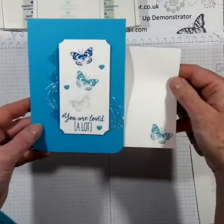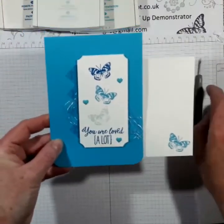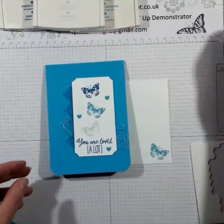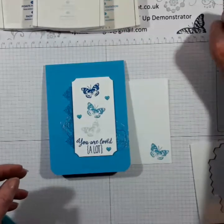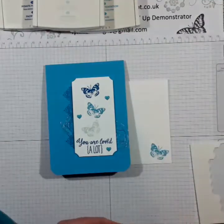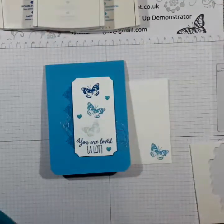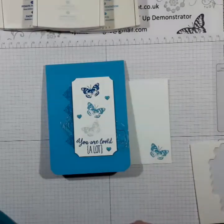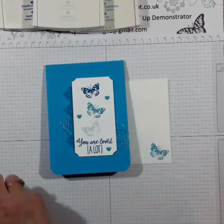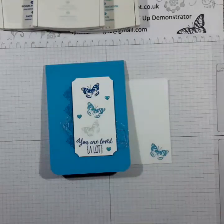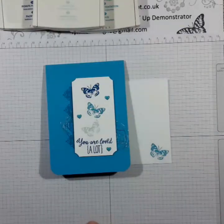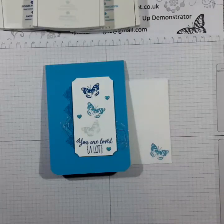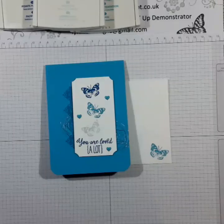And a matching envelope. So a very quick run through. Thank you ever so much for watching. I am almost at 100 subscribers, which is absolutely amazing. Thank you so much for bearing with me and watching my videos. I'm not sure I'm getting any better, but anyway, thank you very much. If you want to browse through my online shop, please do. I would love to be your demonstrator. Thanks for watching. Bye-bye.